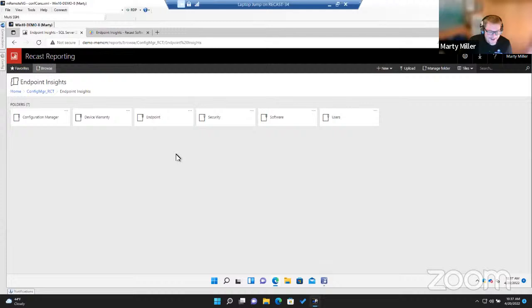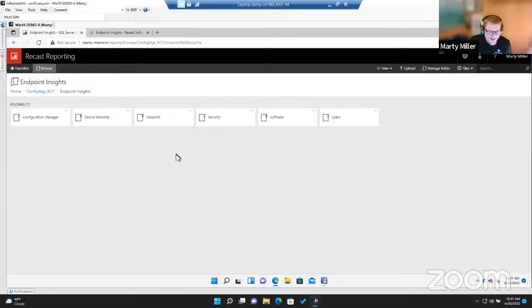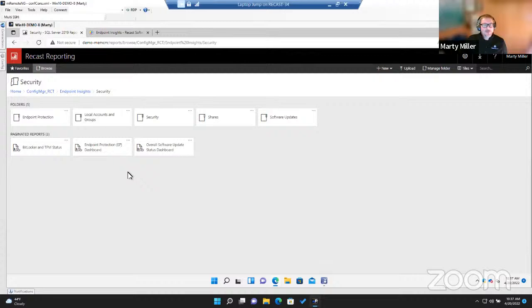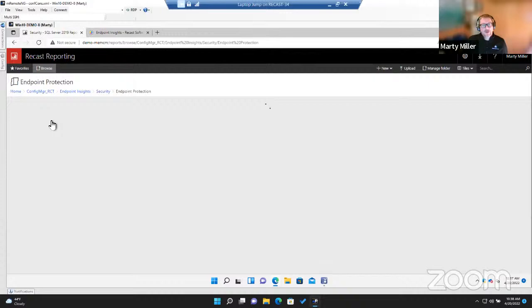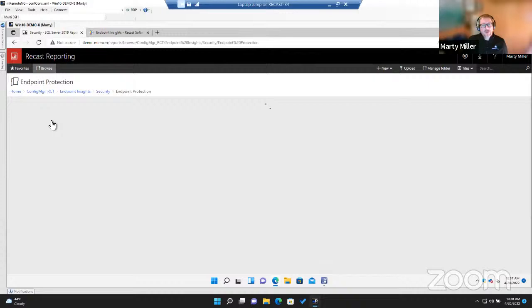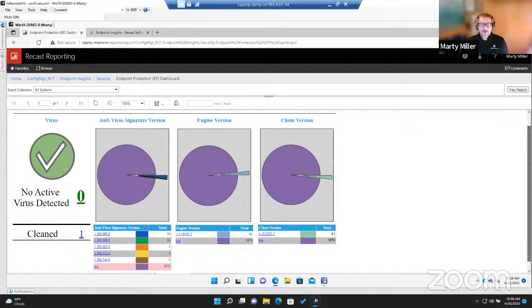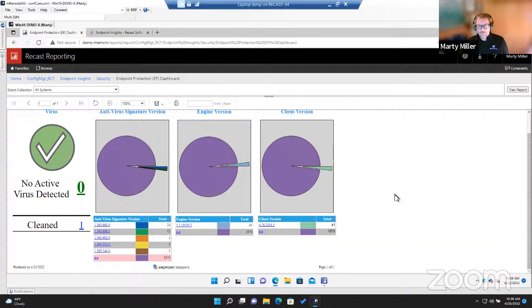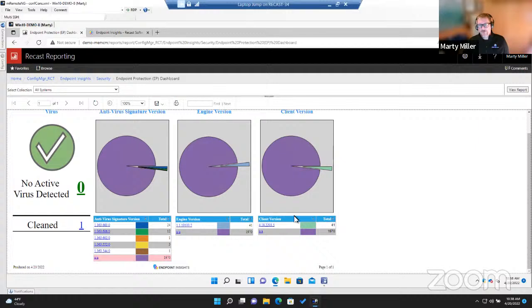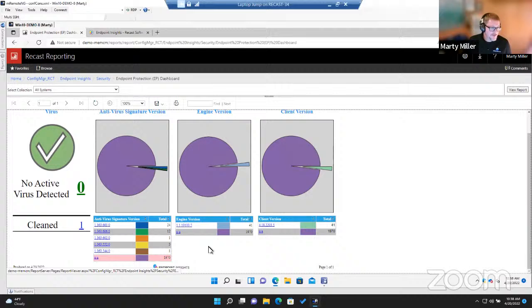Endpoint Insights is licensed on a per-device basis — you can license it based on the number of workstations, servers, or all devices. The security information section has things like software updates, shares that exist in your environment, local accounts, and Endpoint Protection. The Endpoint Protection dashboard shows antivirus signature versions in your environment — you can click on entries to find which devices need attention.